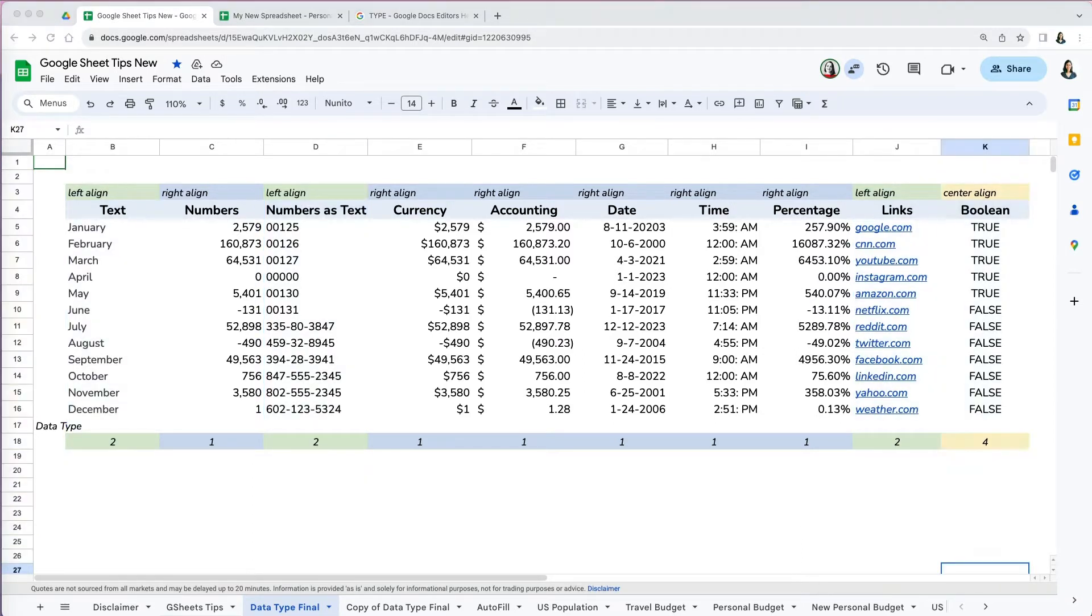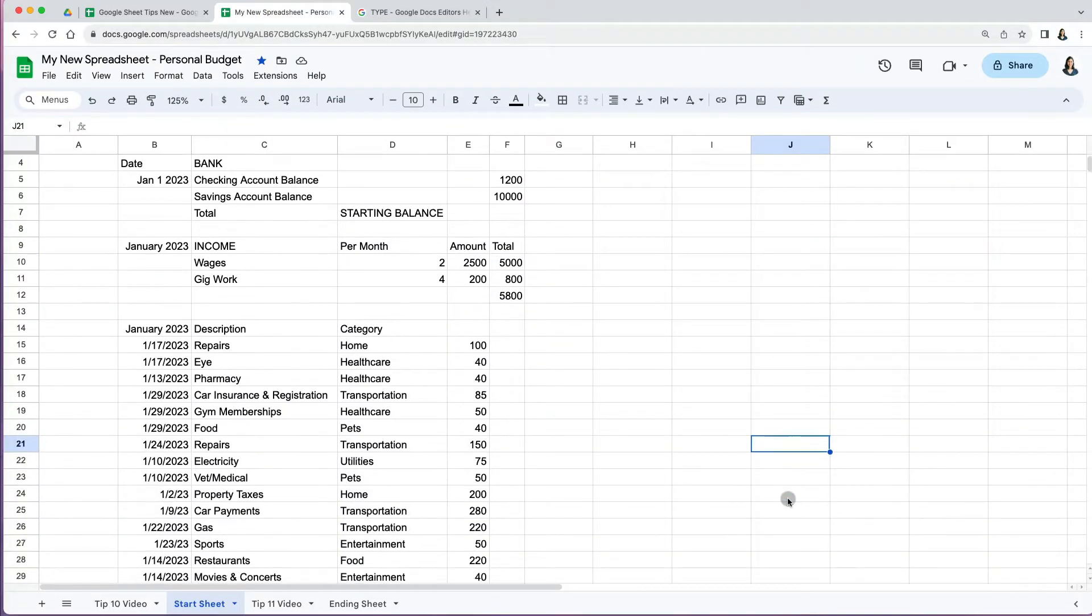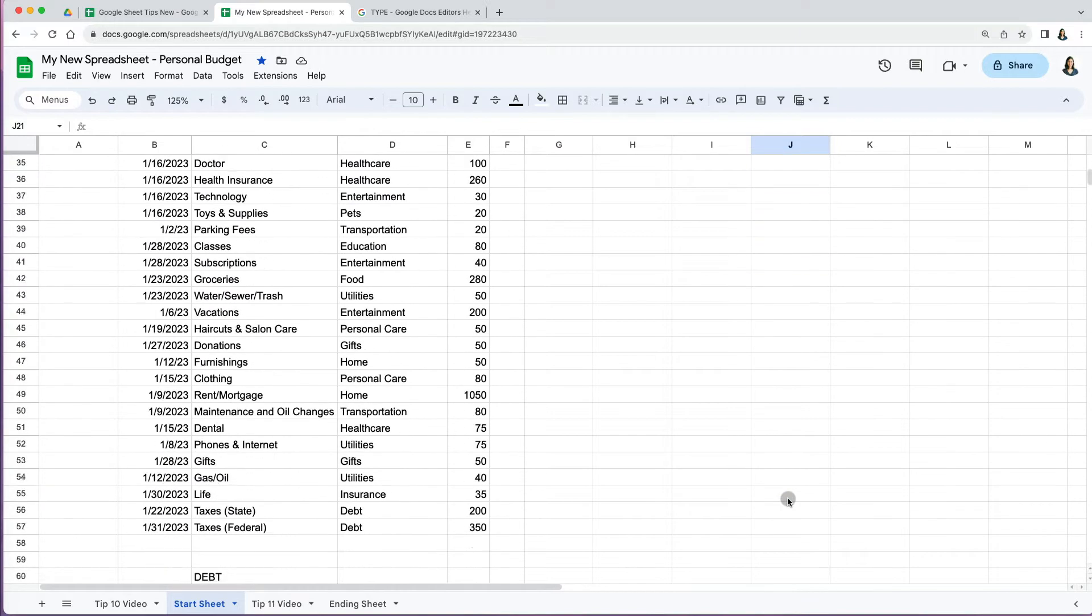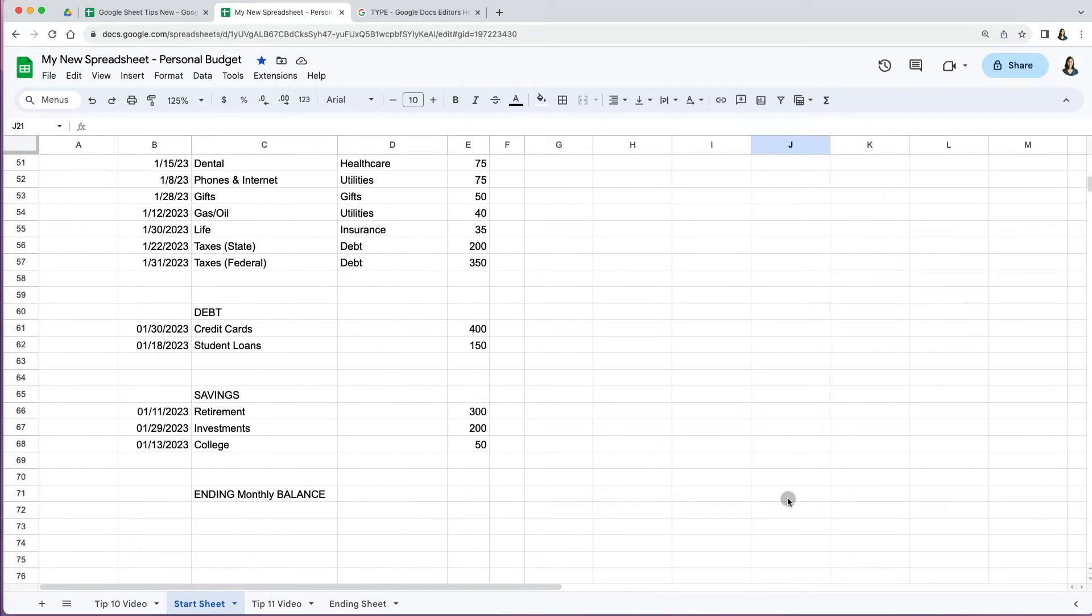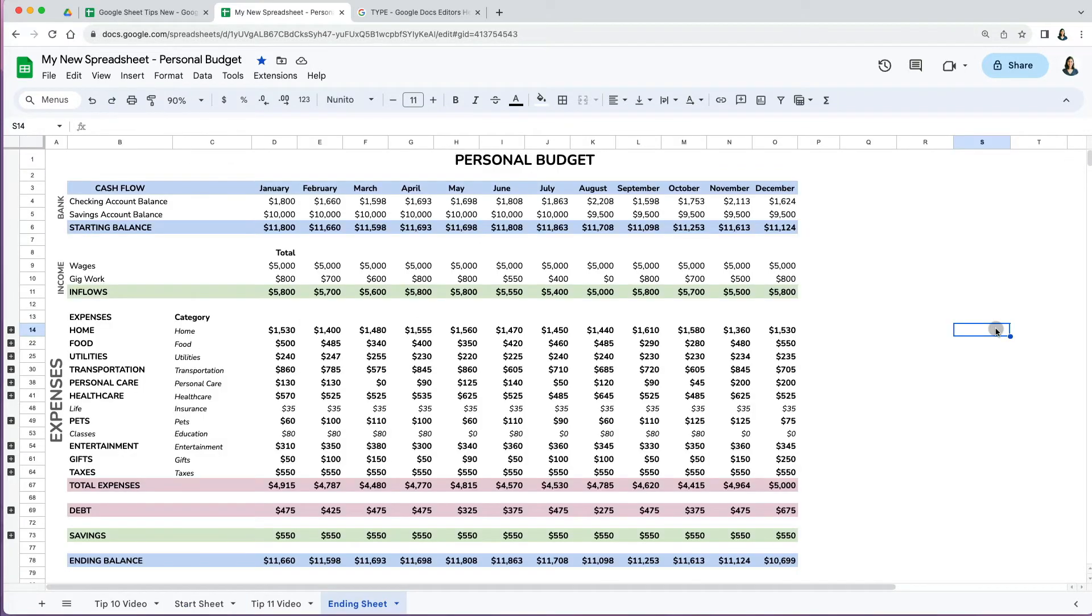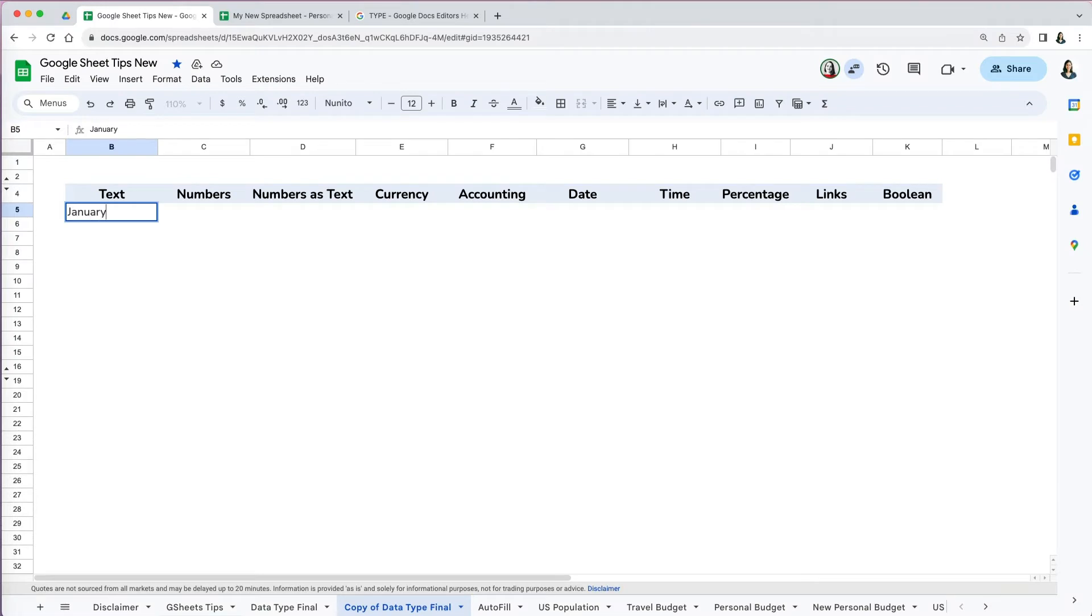Formatting options let you control how your data appears in Sheets. Let's revisit our new personal budget worksheet that we have set up. Currently it's quite basic, but with gradual modification we can transform it into a powerful analytical tool. Let's start with our first data type: text. Texts are words such as months of the year. By default, text aligns to the left.